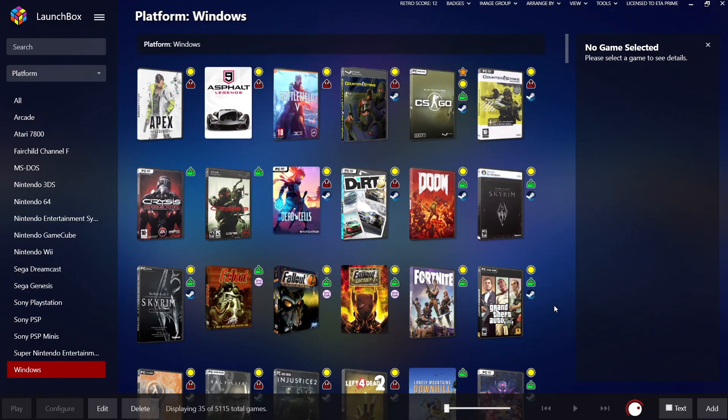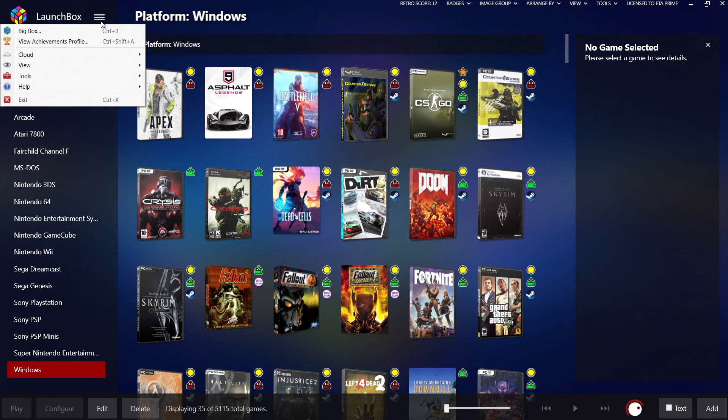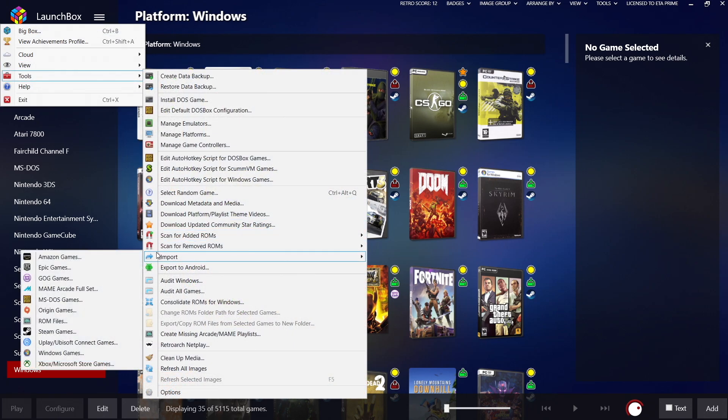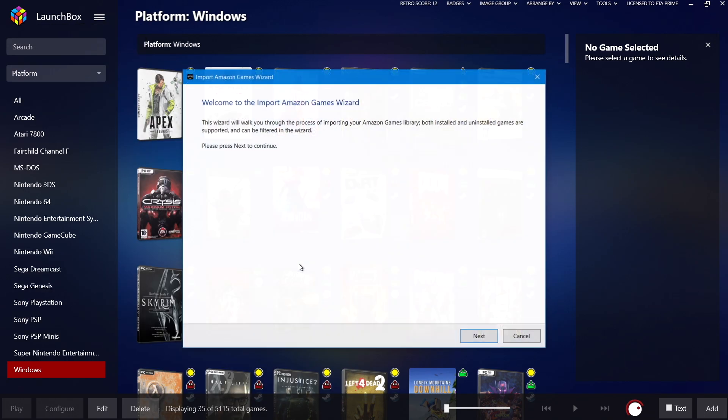Really easy to do. First things first, we're going to head up to the drop-down menu Tools, we're going to find Import Amazon Games.